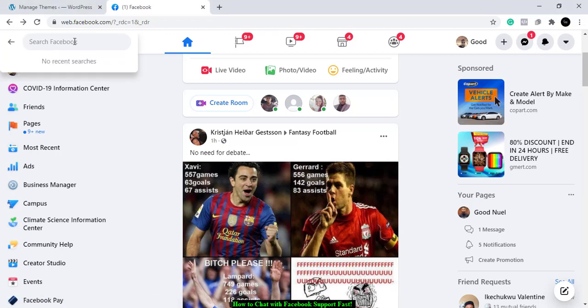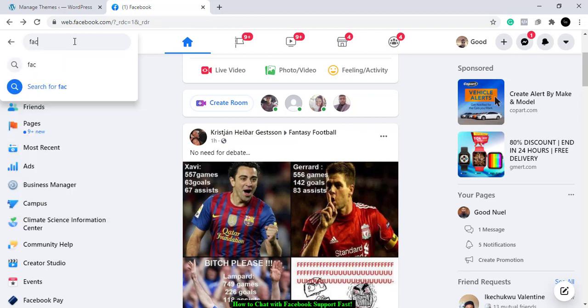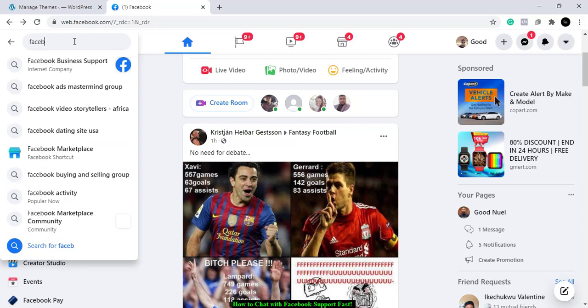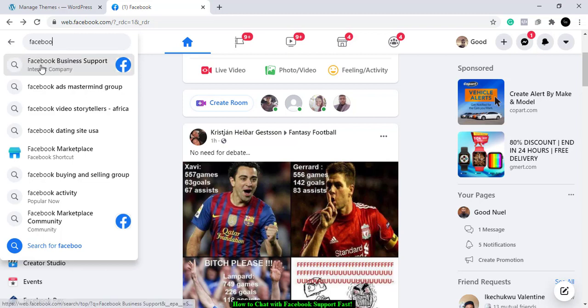So what you have to do is you come to the search button here and then you type 'Facebook Support Team,' 'Facebook Support.'